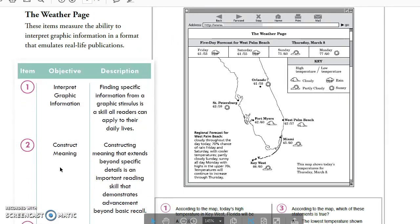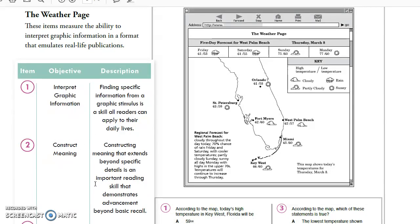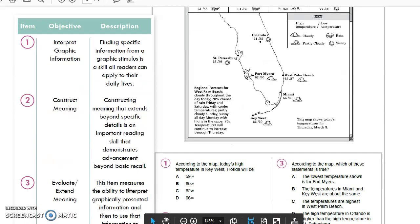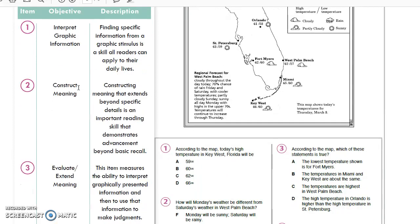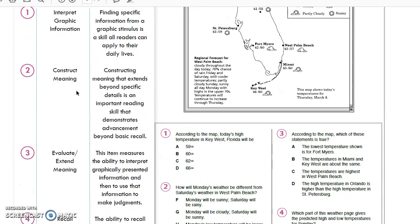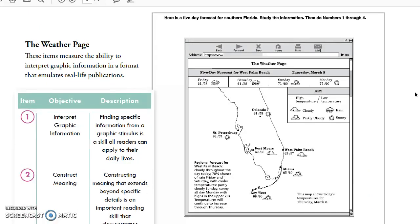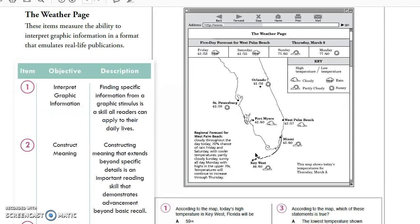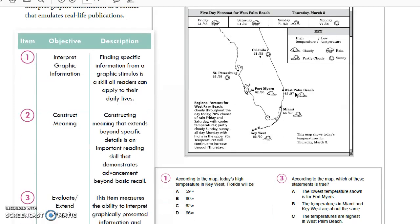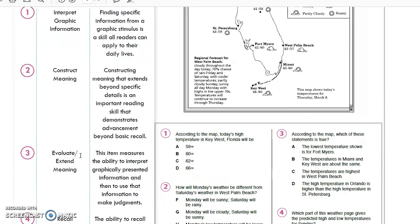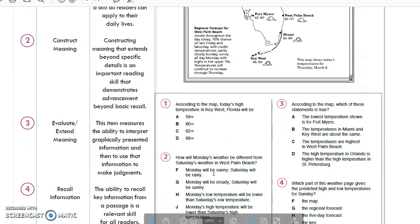We're going to talk about the construct meaning section, which means we're going to extend beyond specific details. This is an important skill. These are the bigger questions that are a little bit harder to figure out from just the text by itself. Even on this level M question right here, which is a simple graphic, we're going to look at some construct meaning questions.